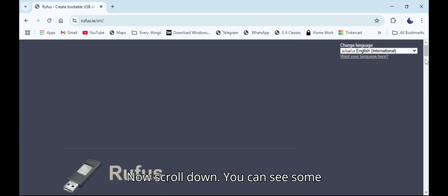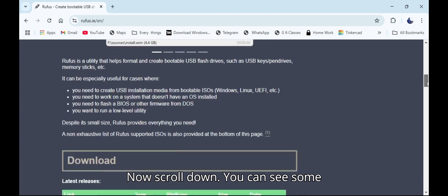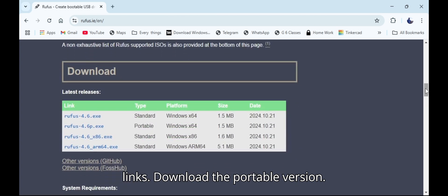Scroll down. You can see some links. Download the portable version.